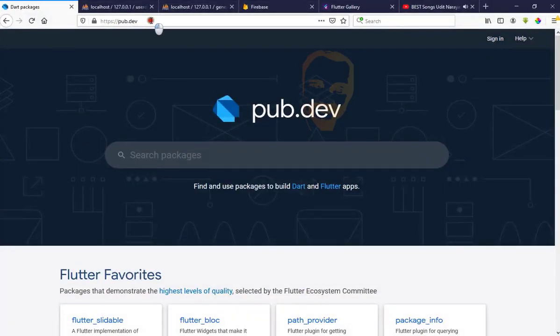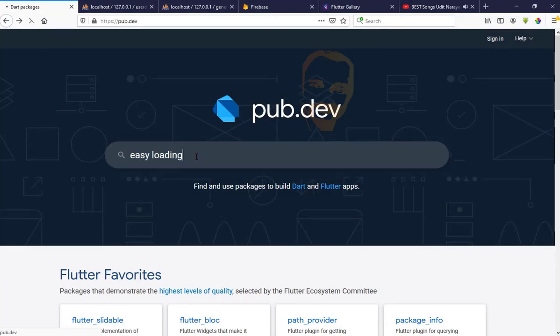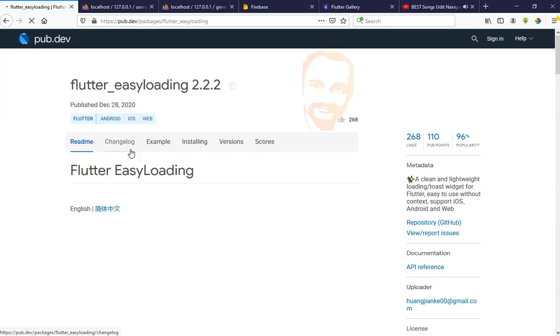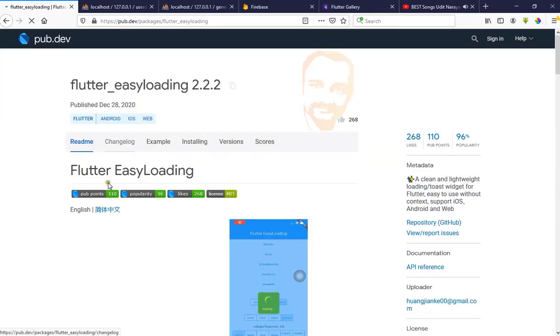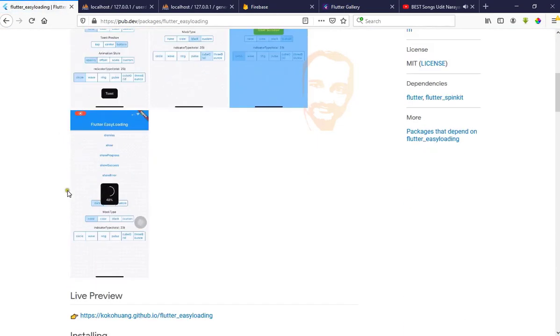First, go to pubspec pub.dev, type here 'easy loading', and go to Flutter Easy Loading. Let's see the example here.